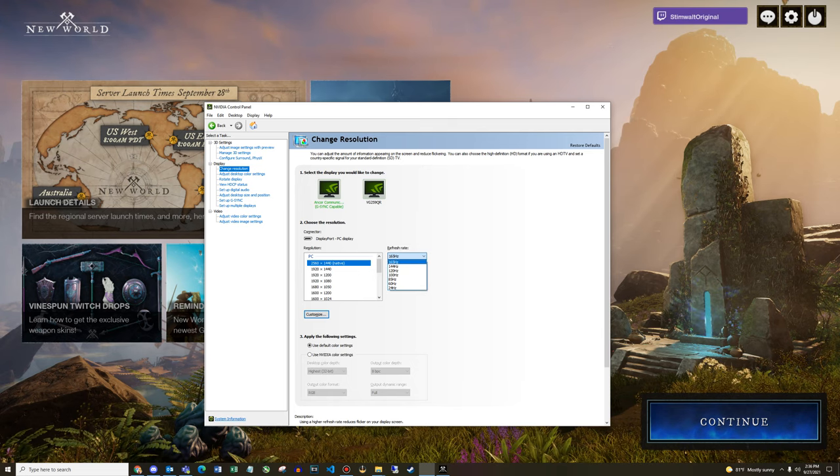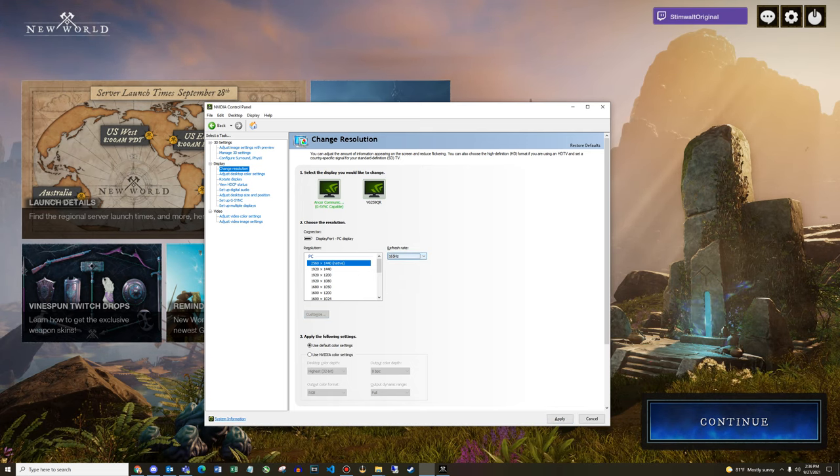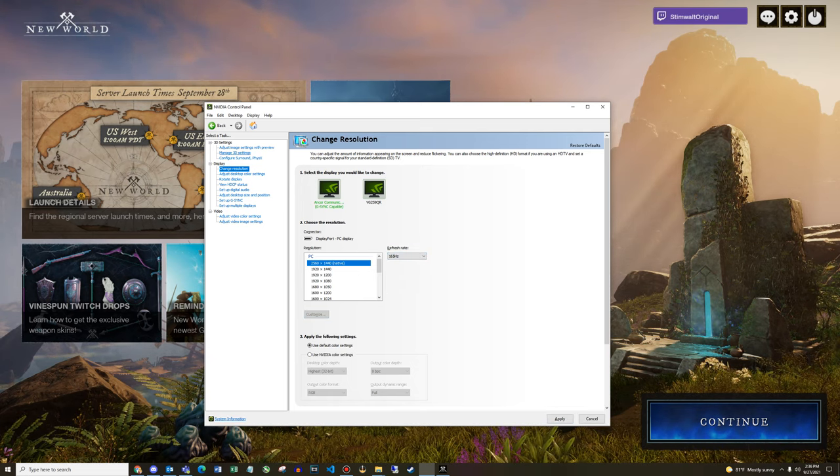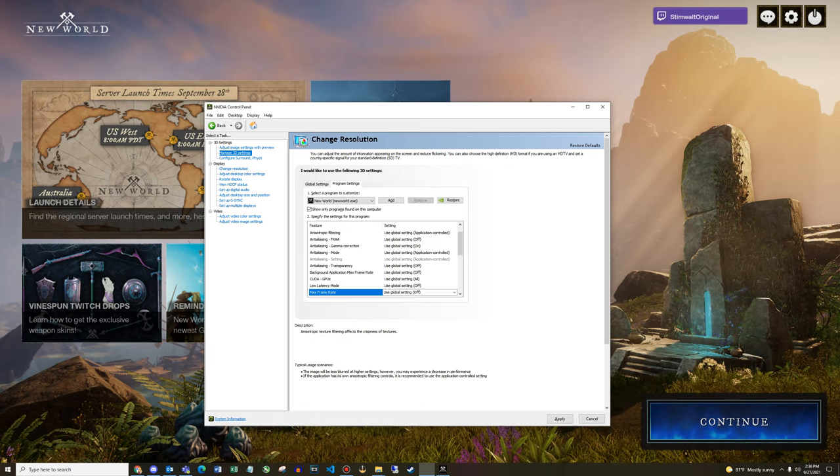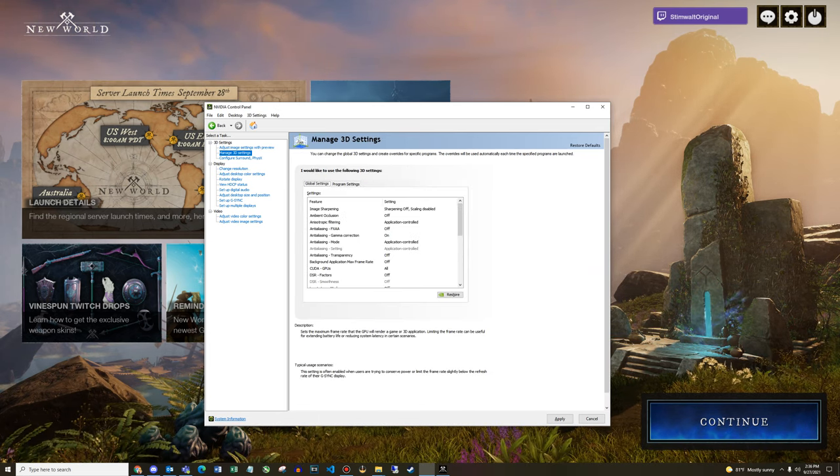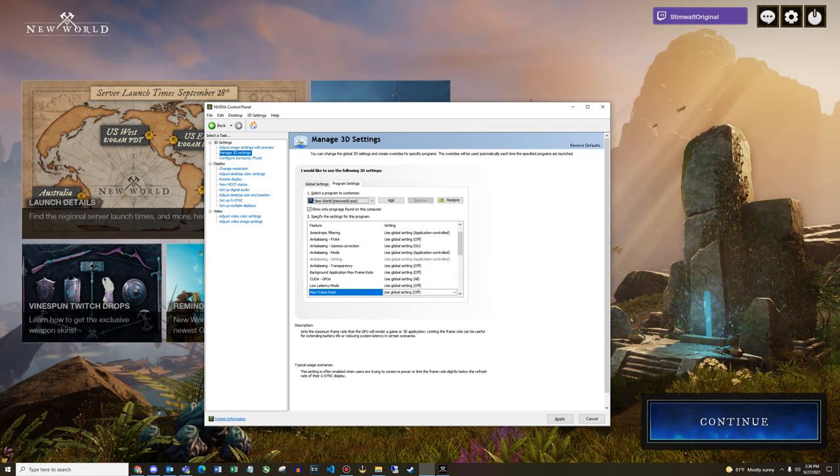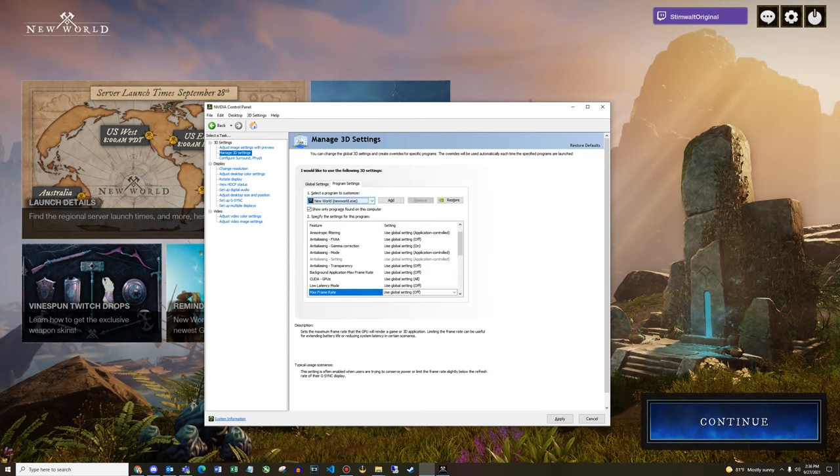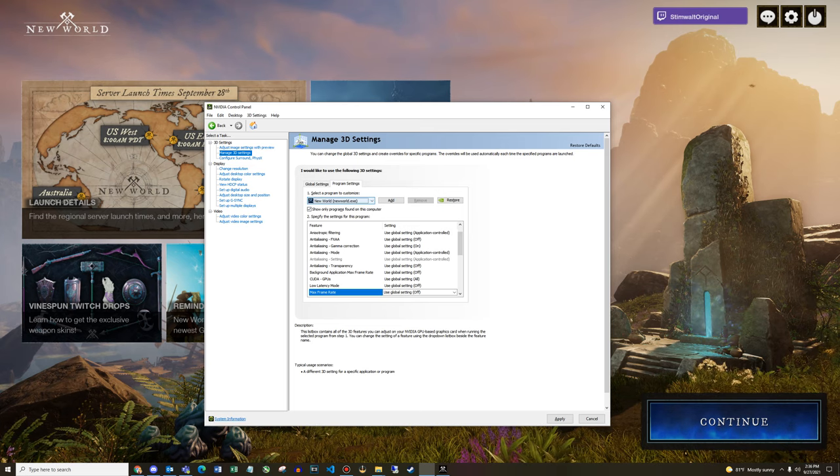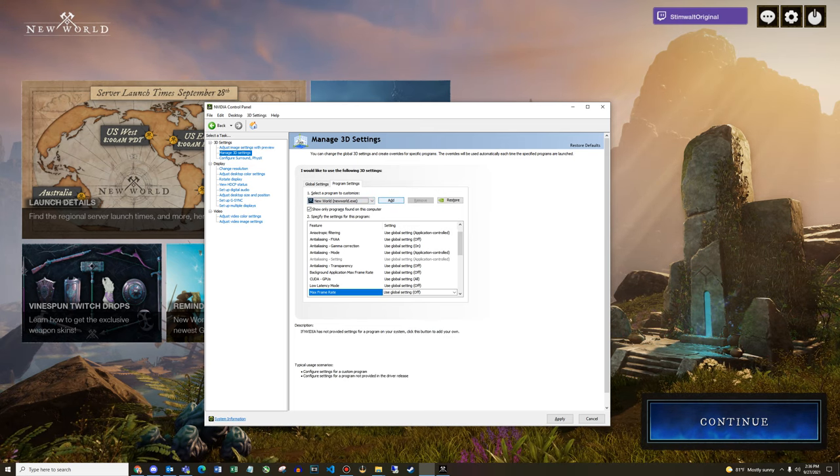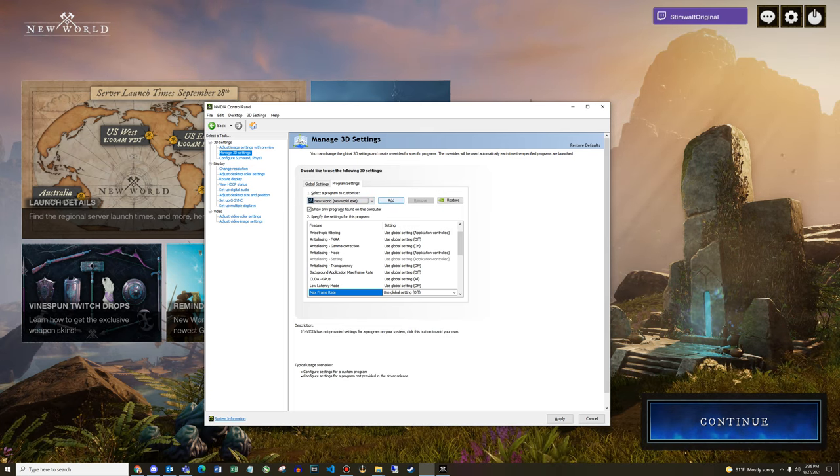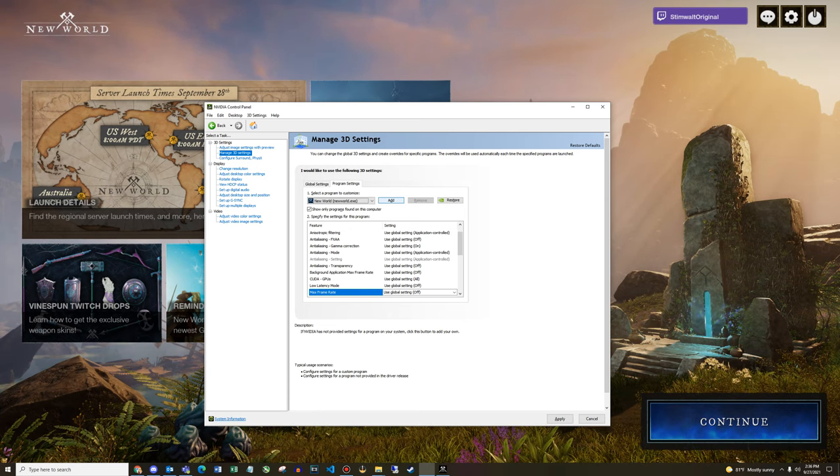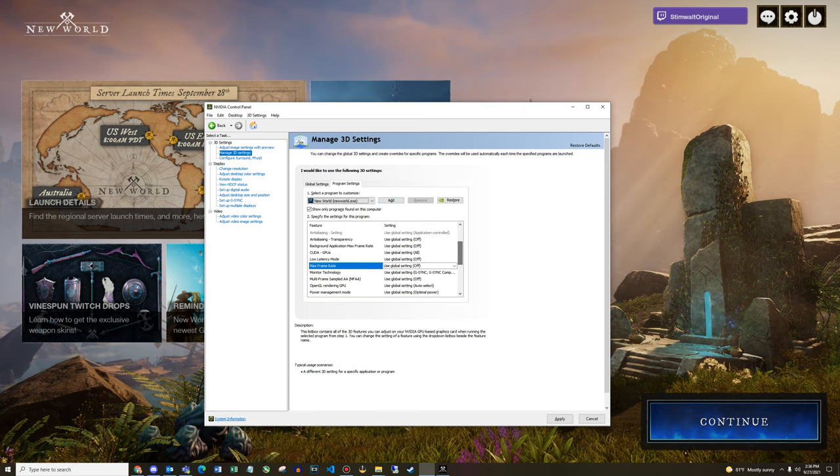But if it goes above 60 Hertz like mine does, then you'll want to follow these steps. So take note, 165 Hertz refresh rate. Go to manage 3D settings, click on the program settings tab. You can also set things globally, but I typically will do it based on the program. You should be able to find New World in the drop down if it's installed already, or you can add it and direct to the steam common folder where New World is.